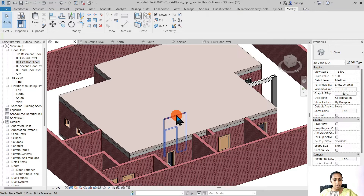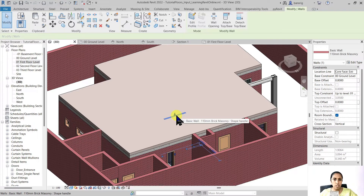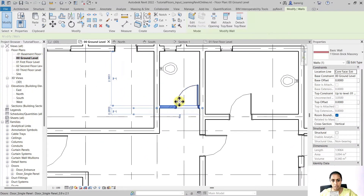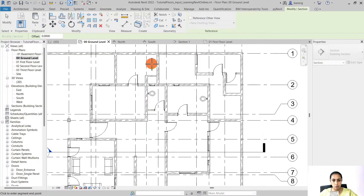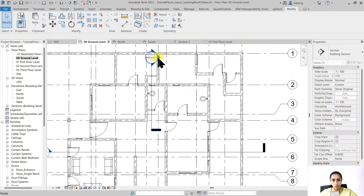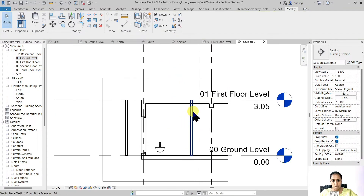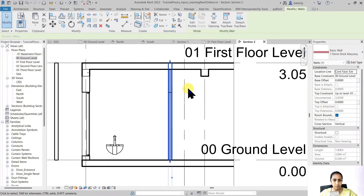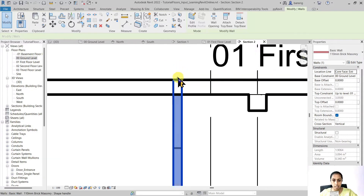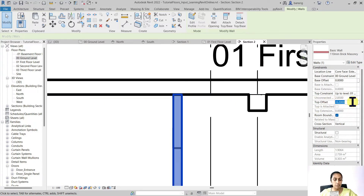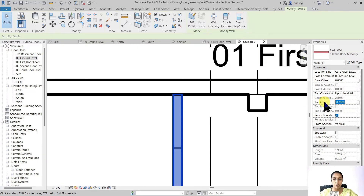Here you can see a wall overlapping with my floor. There are different ways to deal with this. One way is to select the wall and bring it down — this is essentially changing its top offset. Since I know the floor thickness is 200mm, I can set the top offset to minus 0.2, or just drag it to the bottom of the floor.